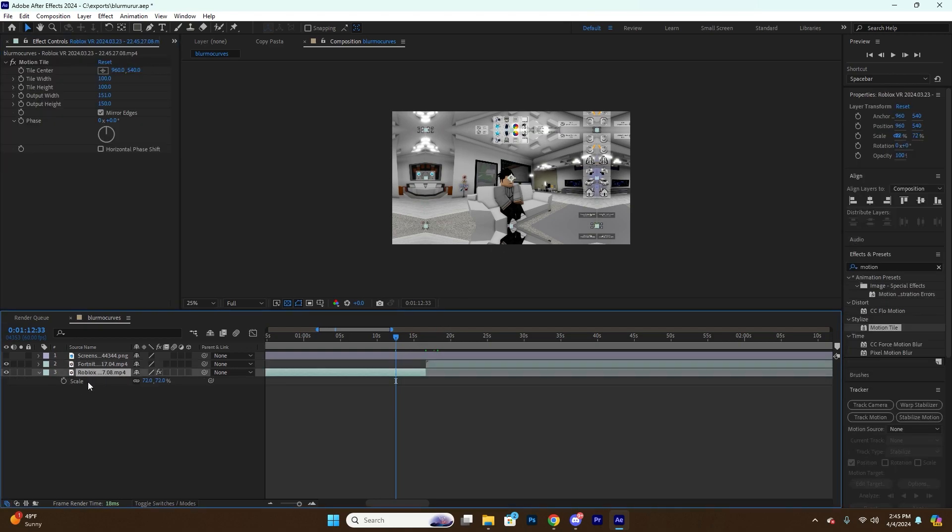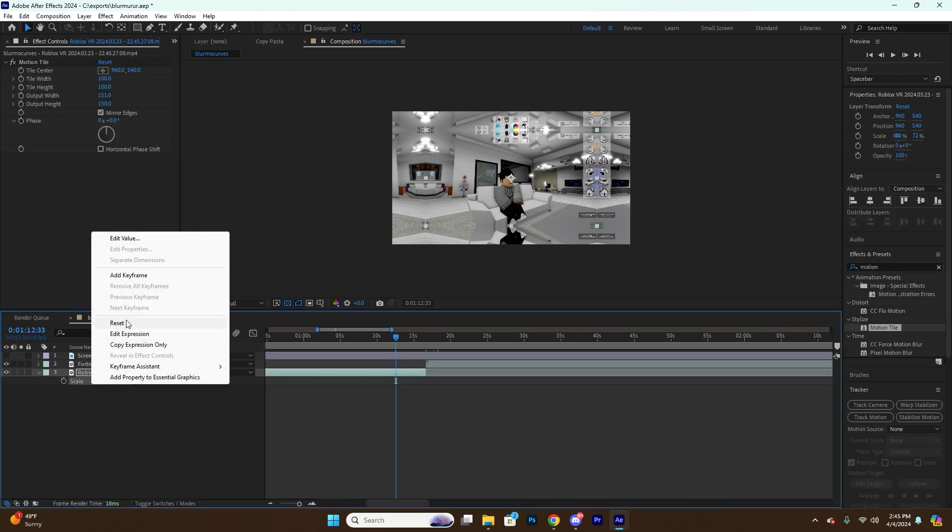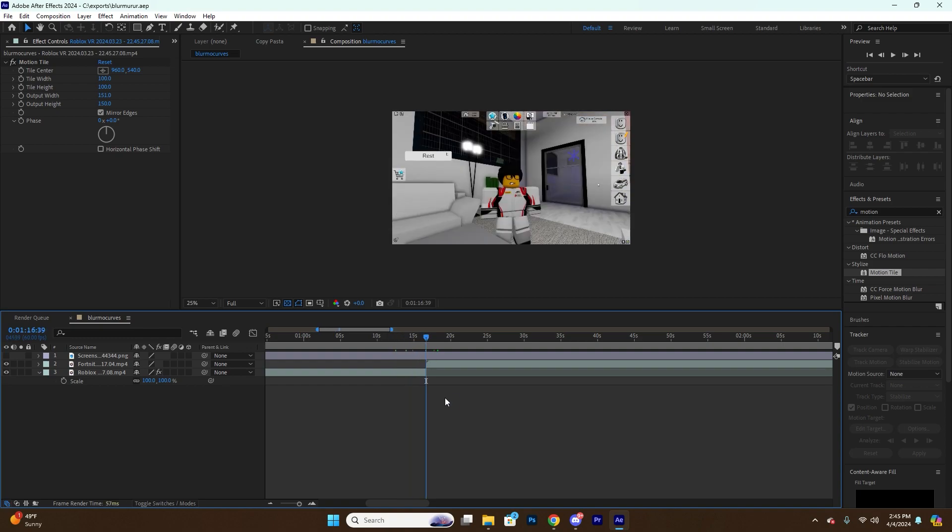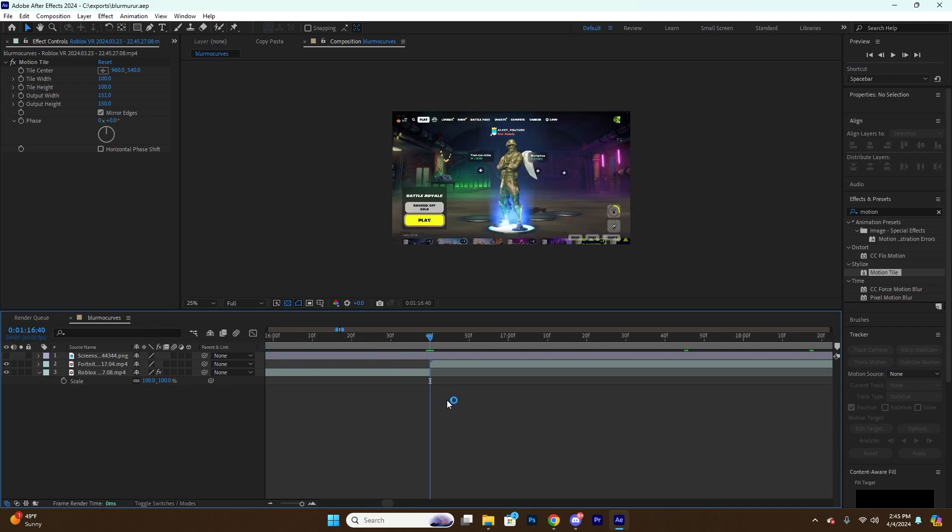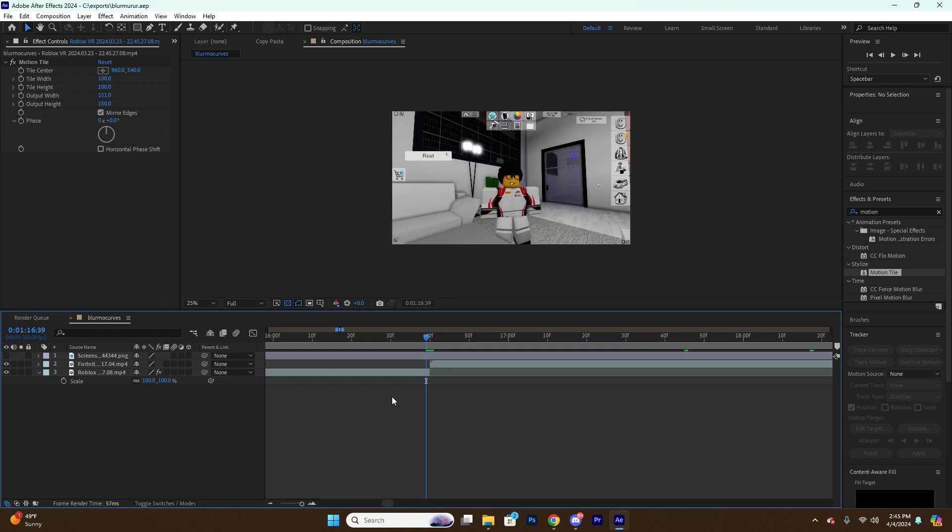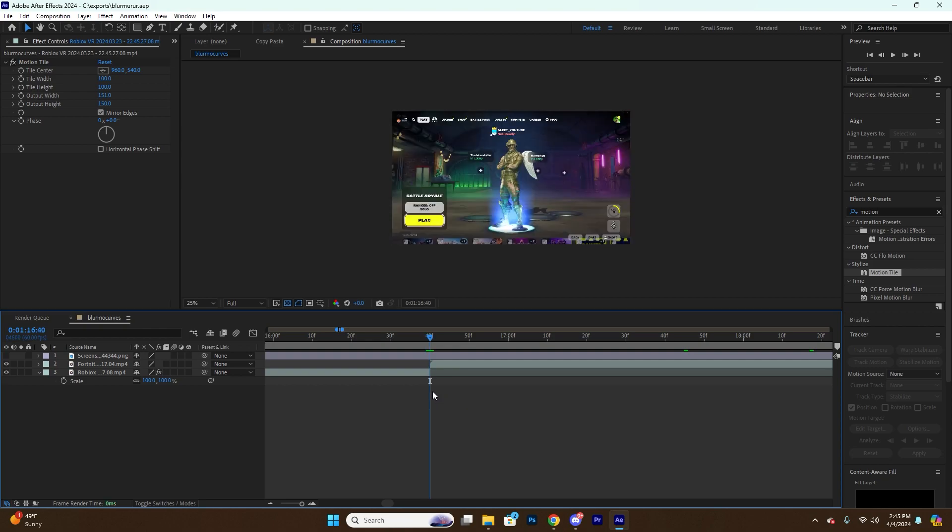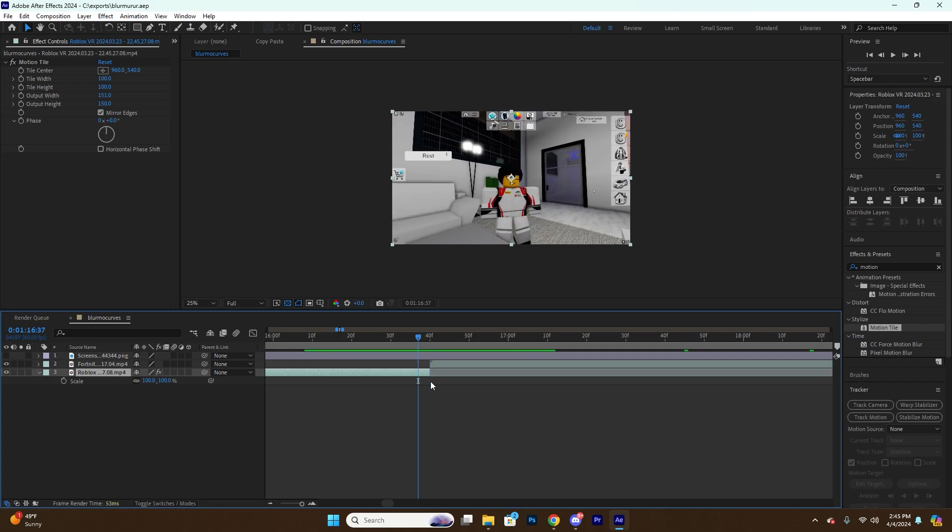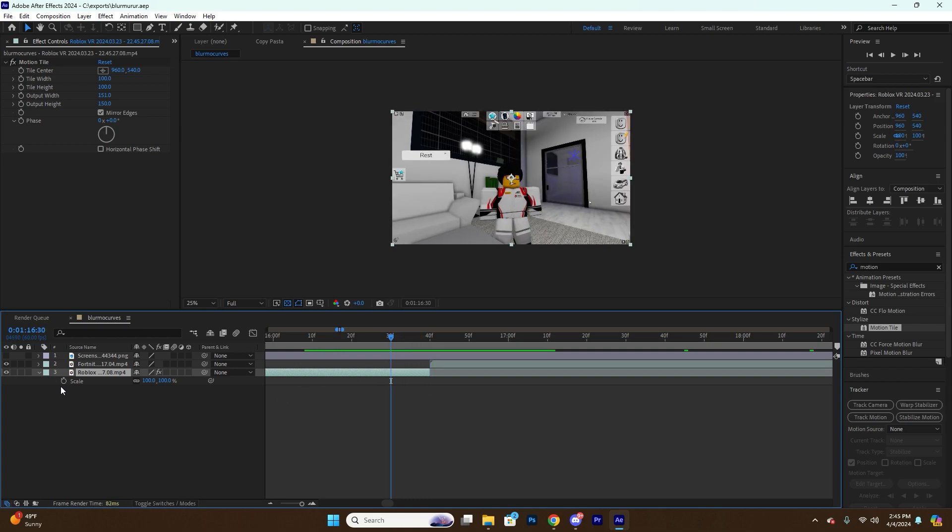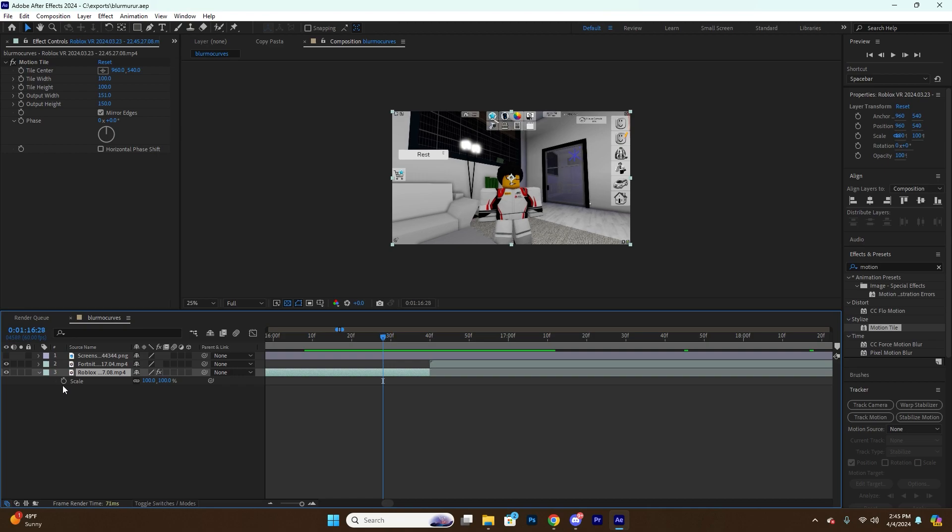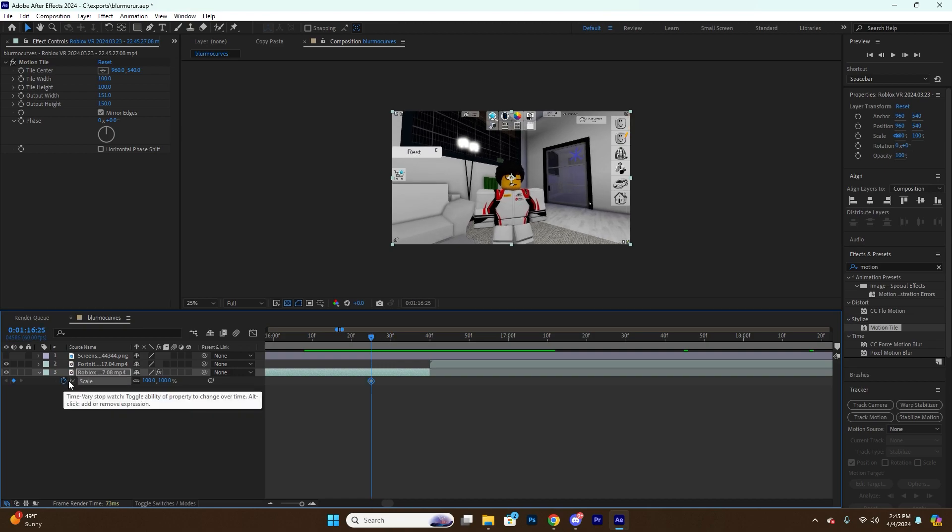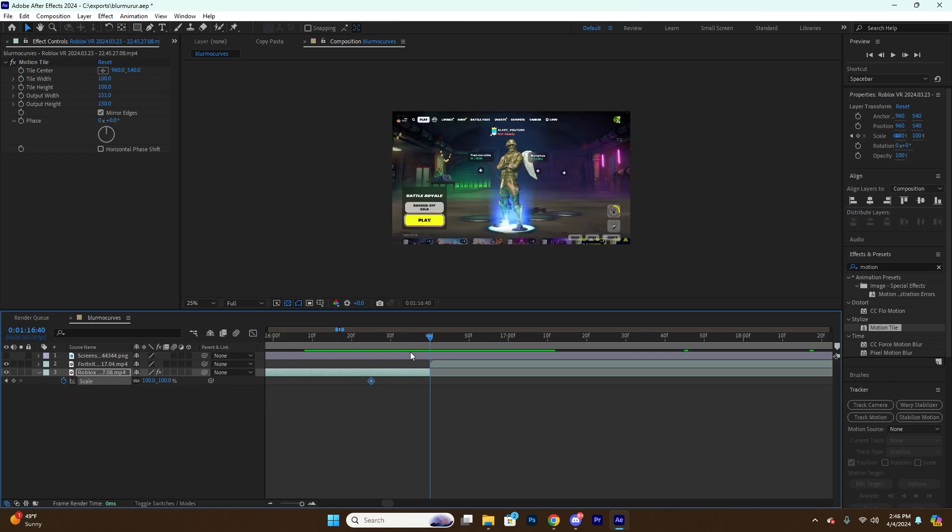And basically what I like to do is set up my keyframes like this. So I go to the end of the video, the end of the first clip, and I go back however many keyframes I decide. It depends on how long you want the transition to be. So let's just say 15 frames. Set a keyframe there and set a keyframe here at the end.